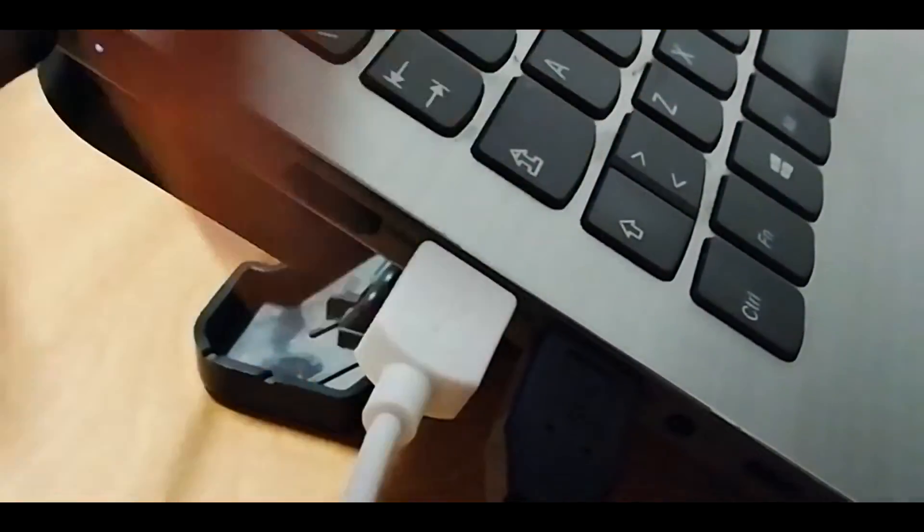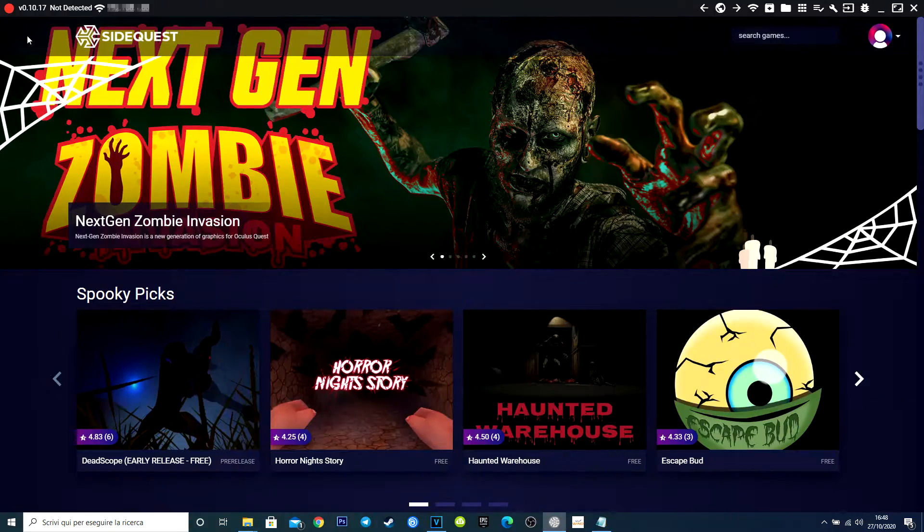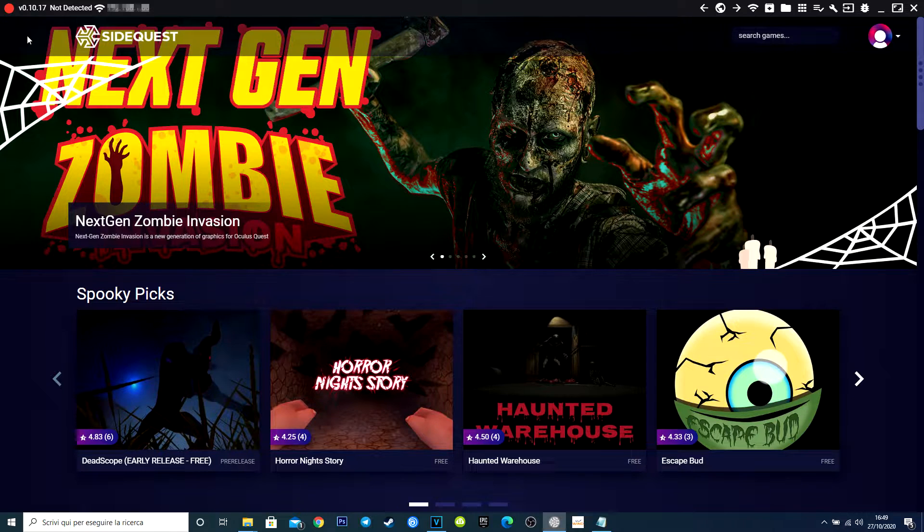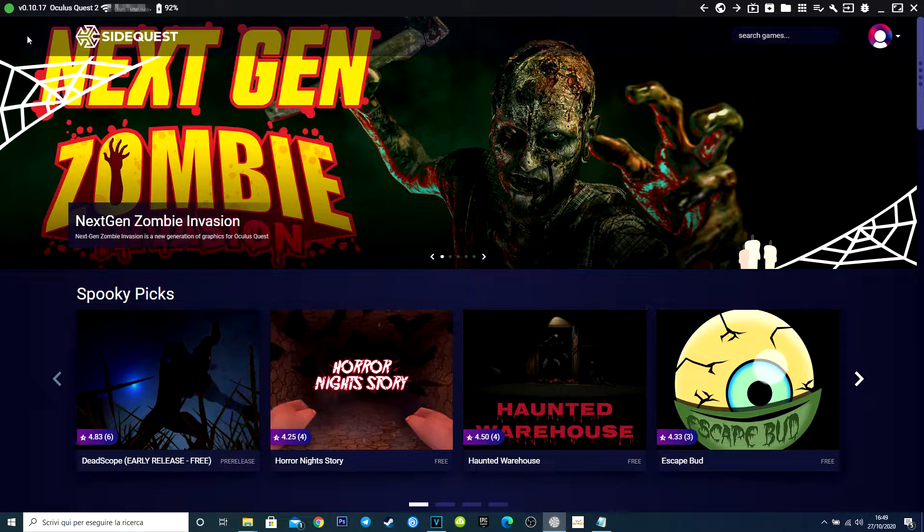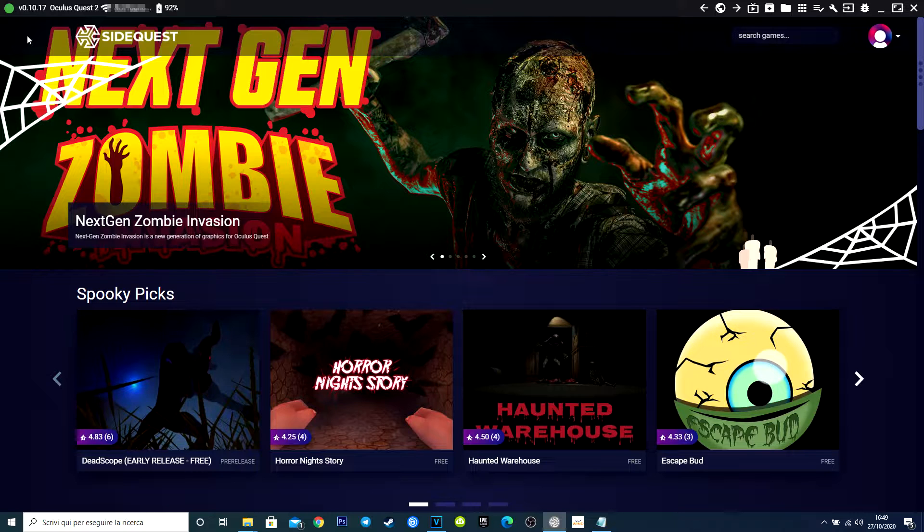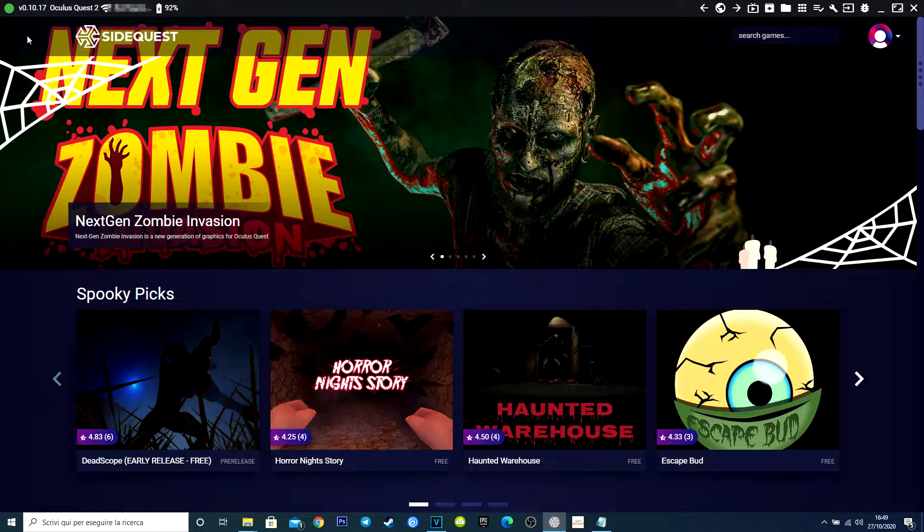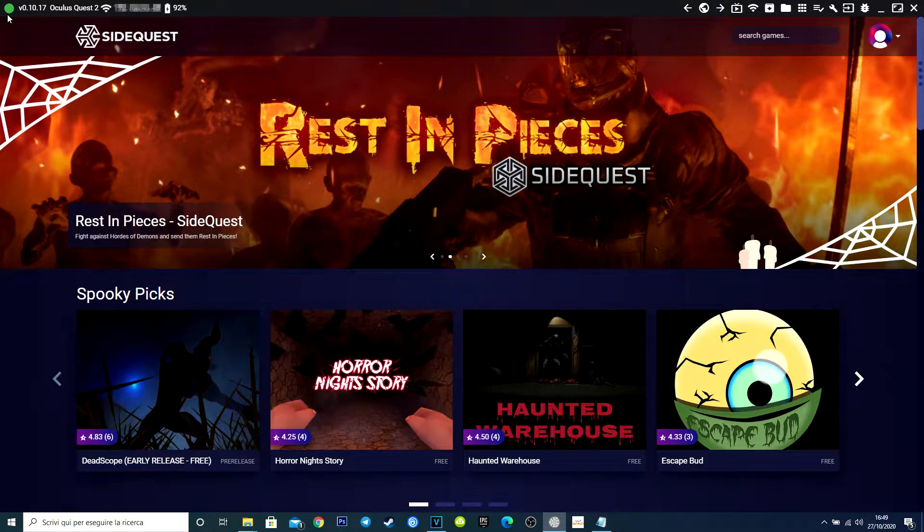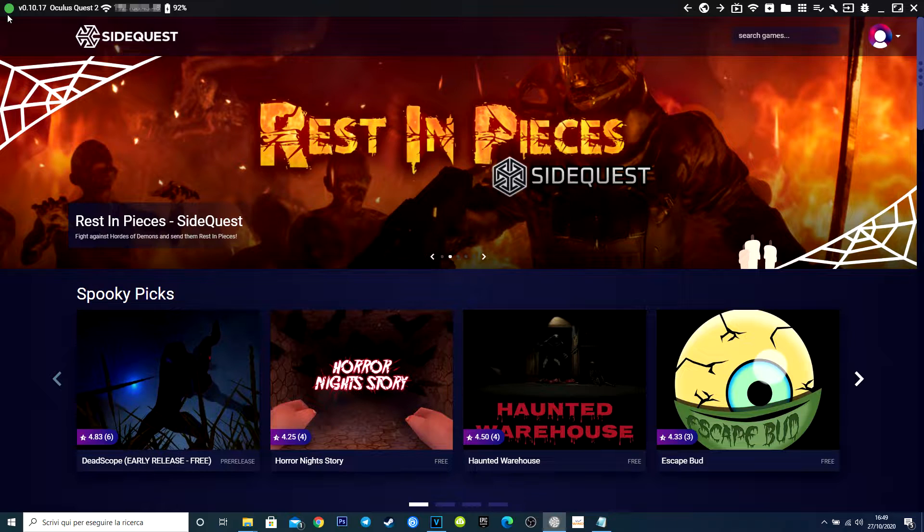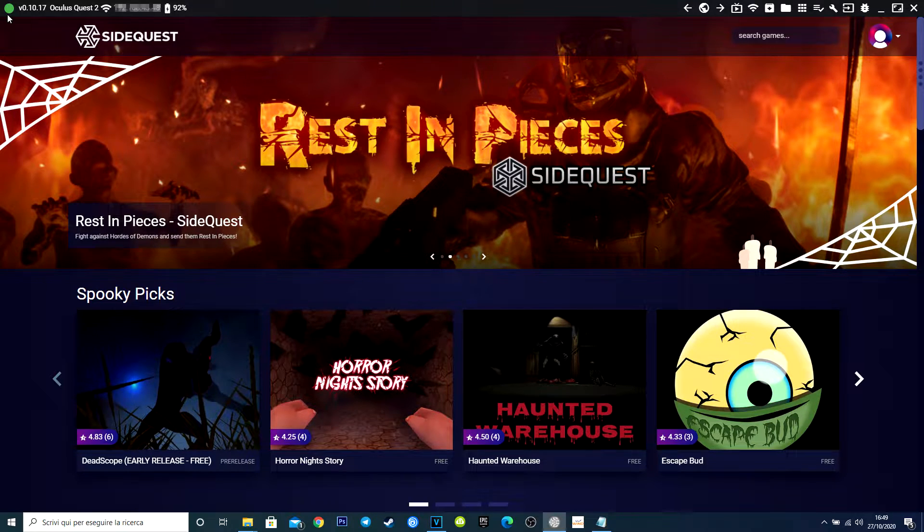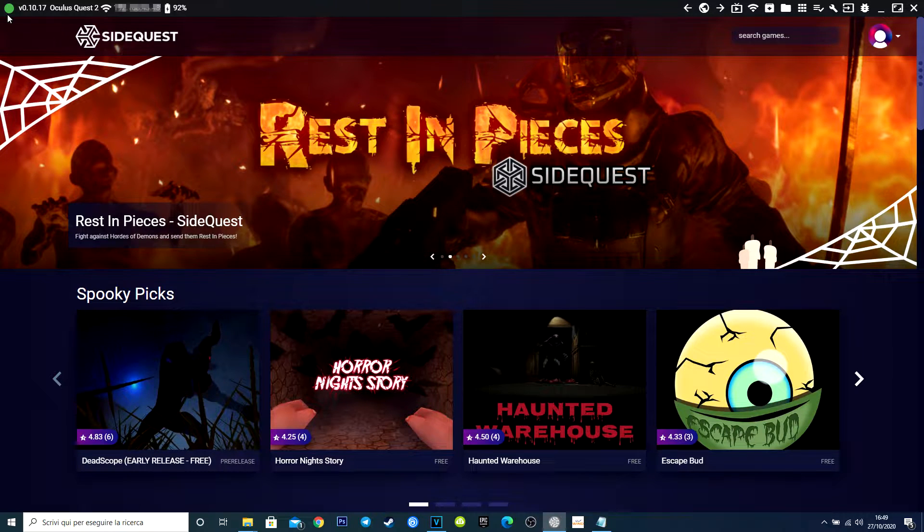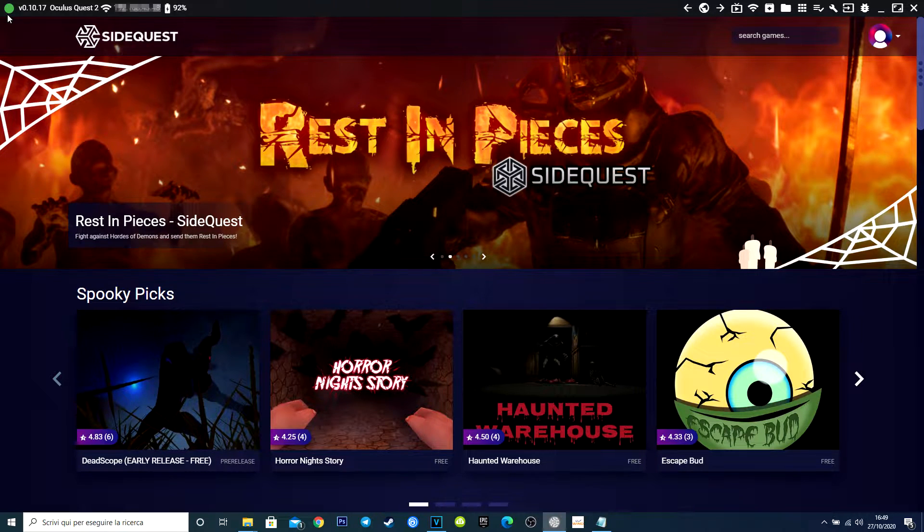Connect the headset via cable, open SideQuest and wait for this little point become green, which means that your device has been recognized correctly. Now you have full access to your headset. Using SideQuest interface, you can install games and apps and install directly to your Quest with a simple click. There are free and pay games and apps, but there are also some special features.